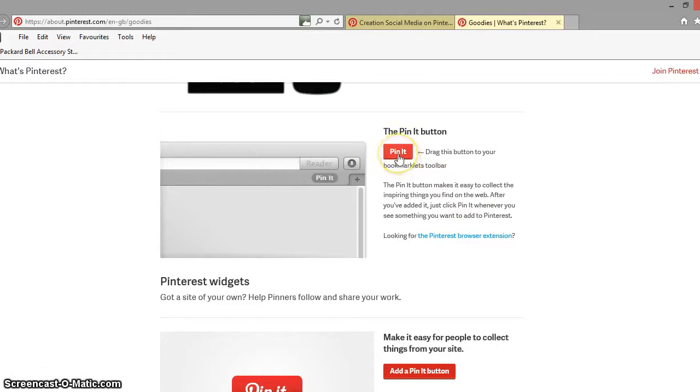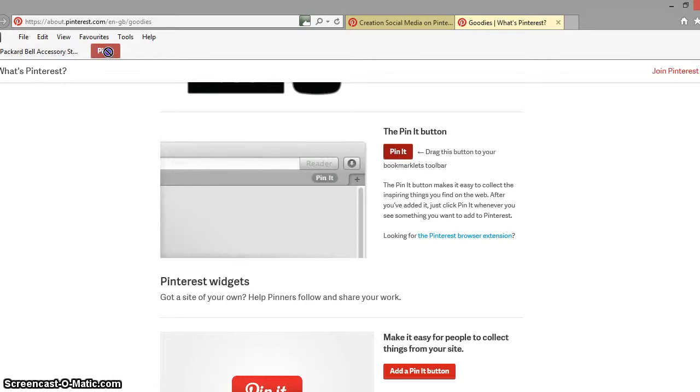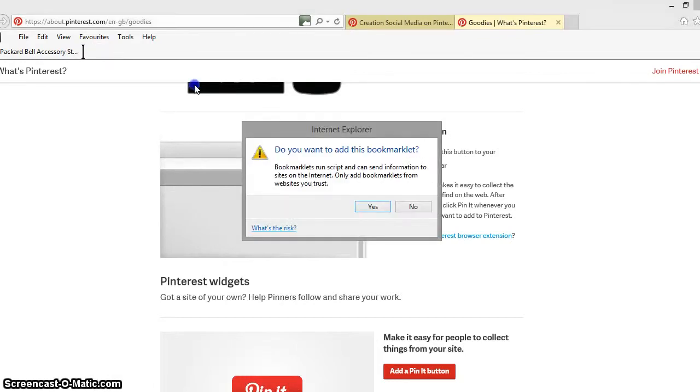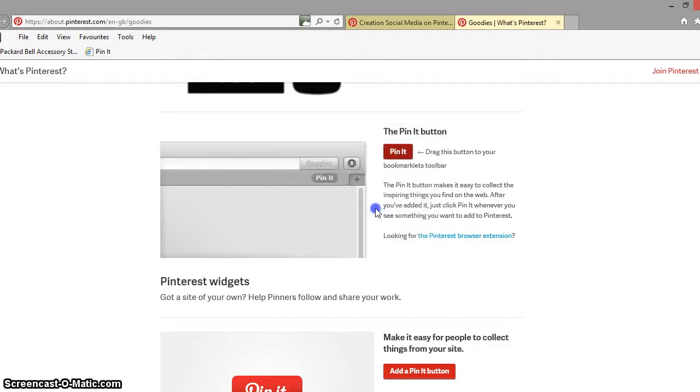So what we've now got is the pin-it button option to drag which we're going to do and we're just going to drag that up to the favorites bar that we've created and drop it in there and it will give us a little warning saying do we want to add this from the website we trust which we do and that's it on.